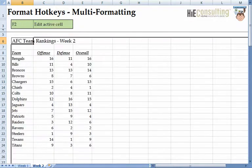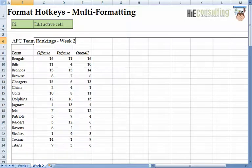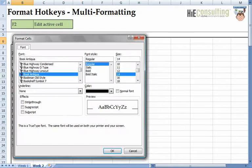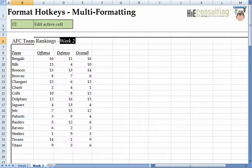Suppose you want to make a format change to a specific portion of a cell. Press F2 to edit the active cell. While holding Shift, use the arrow keys to highlight your desired selection, then hit Ctrl-1 to make the appropriate changes. Finally, hit the Enter key to exit the active cell.